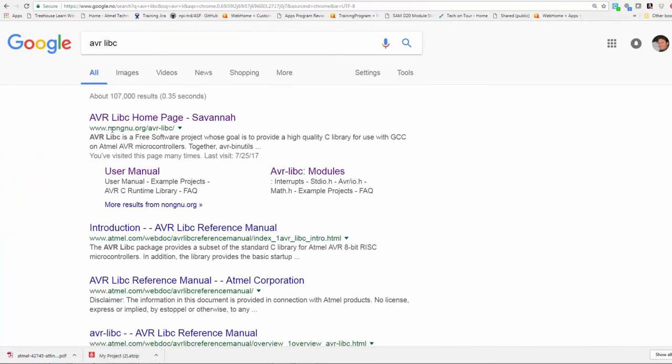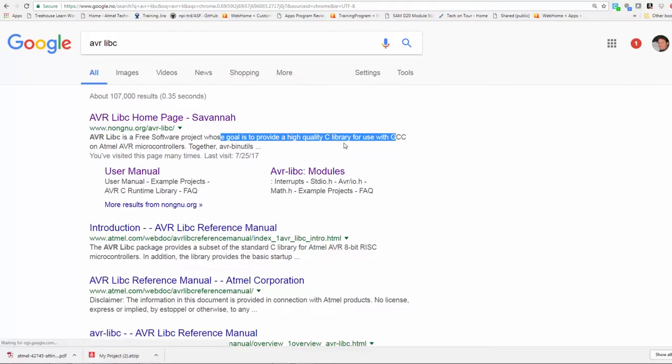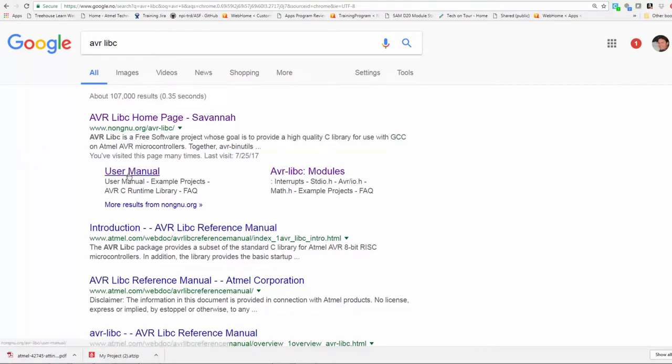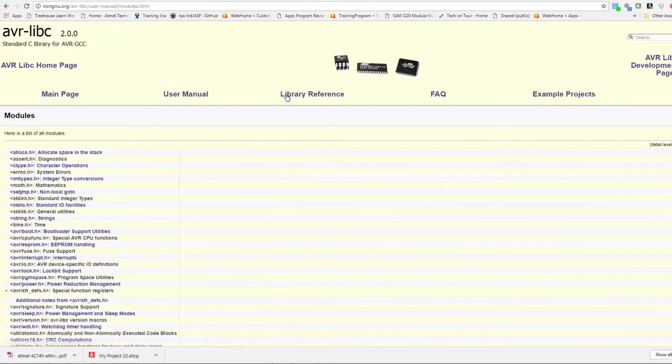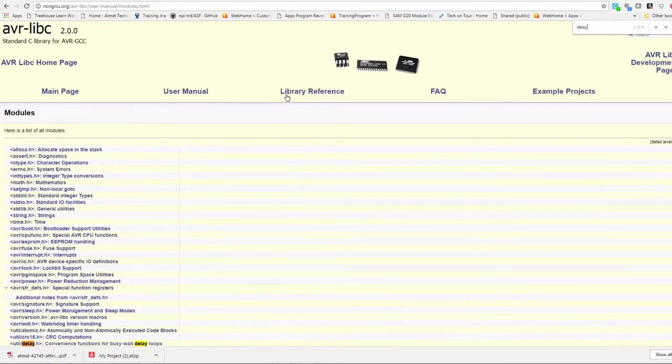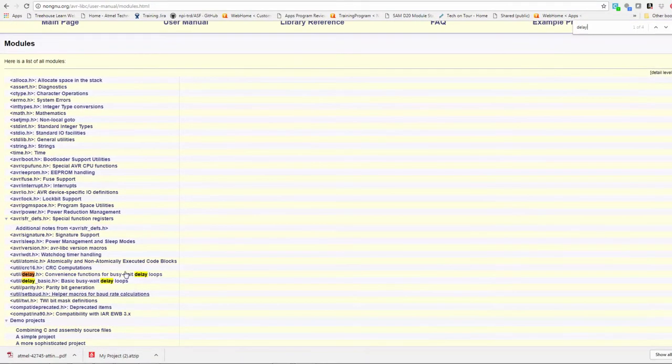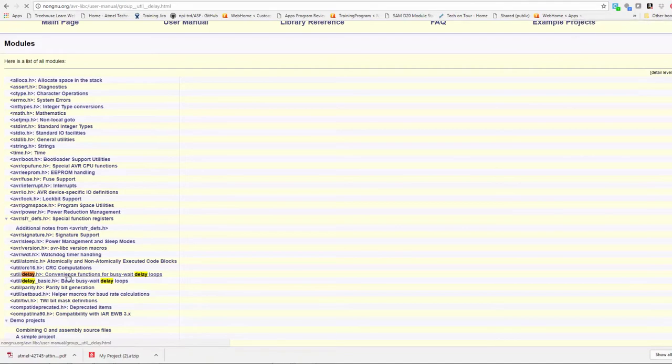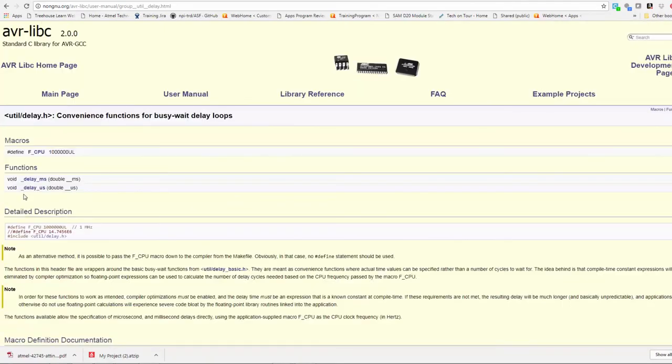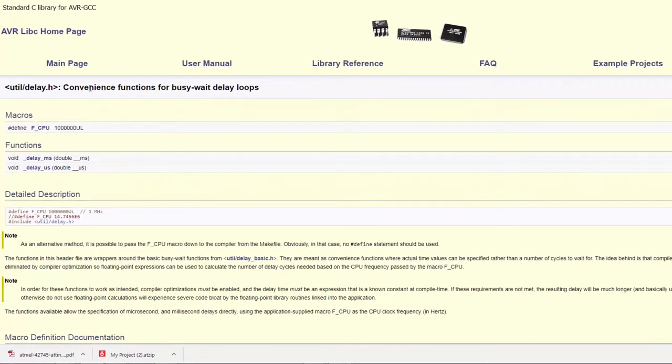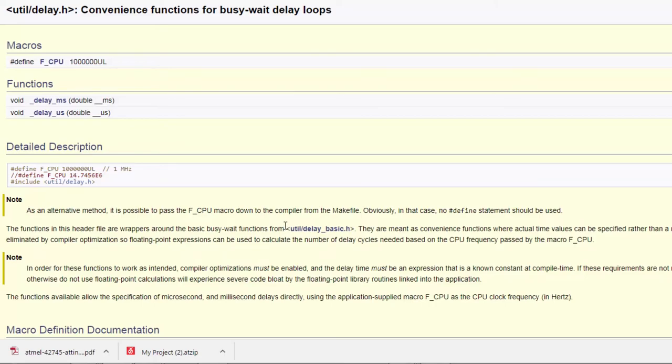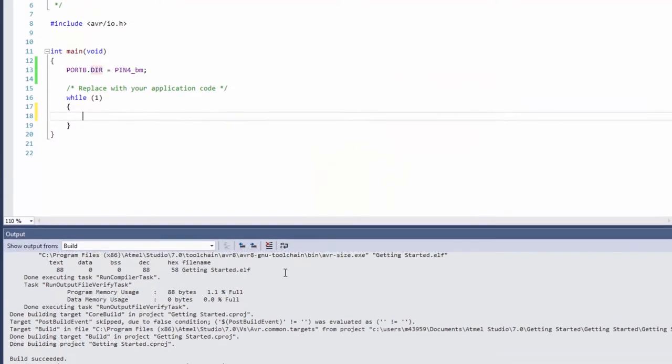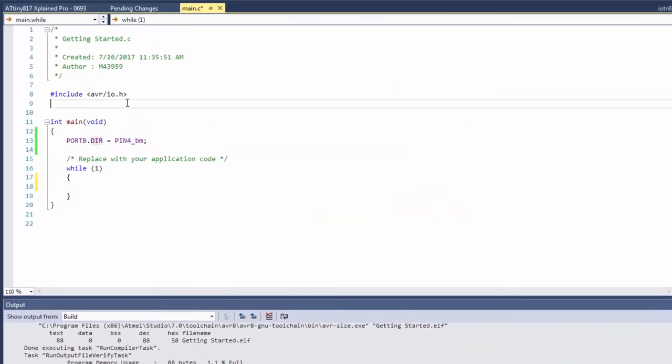You can see AVR libc is a free software project to provide high quality C library with GCC on Atmel AVR. Clicking on the user manual I can see the library reference, delay, and here I can see what I can do and functions available to me when I use this. I can see that I need an include util/delay and there's an fcpu description.